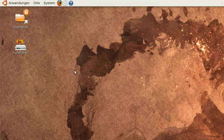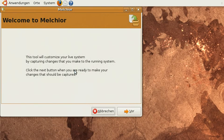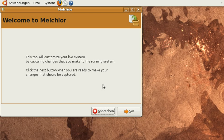Melchior is an assistant that tracks the changes that are going on in your system and converts them into a squashfs file which will then become part of the live system next time you boot your system.